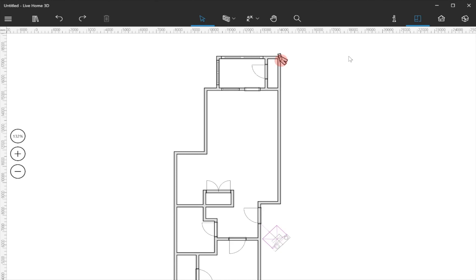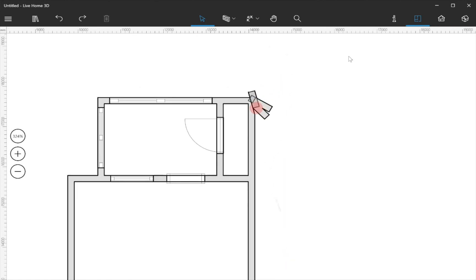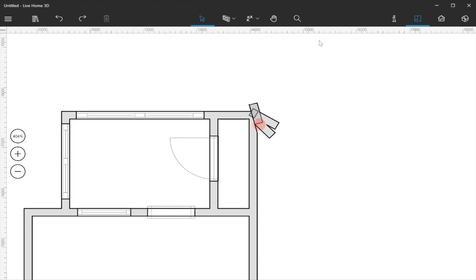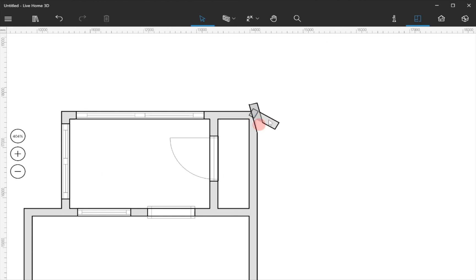Draw walls carefully. Red circles on the floor plan indicate places where walls join improperly. Fixing these issues will speed up your project.